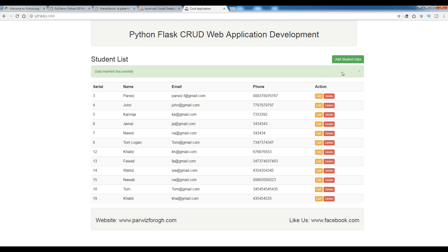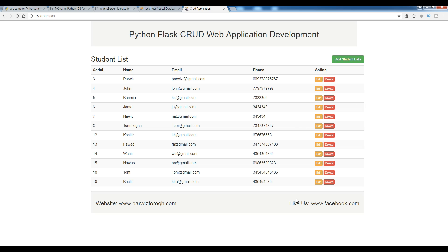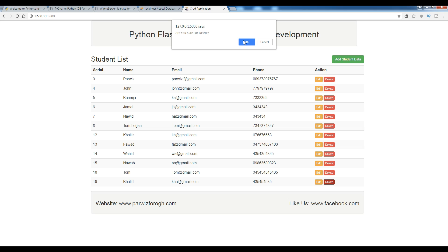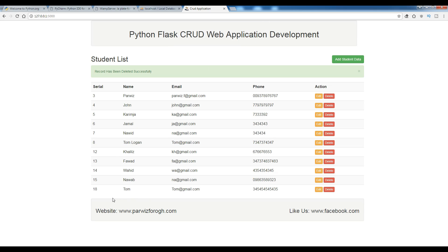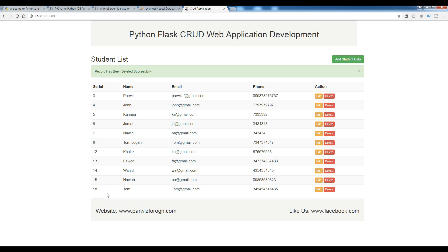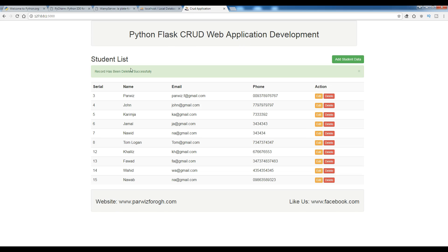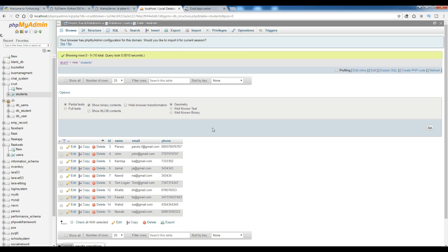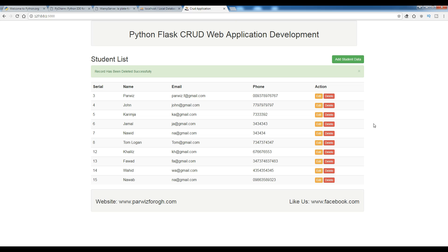If you want to delete a name, for example I want to delete this record, you click on Delete. A confirmation dialog appears: 'Are you sure to delete?' Click OK. Now that record has been deleted successfully and we no longer have record 19. Let me refresh my WAMP server — you can see I now have 18. Let me remove record 18 and check my database — we no longer have it.